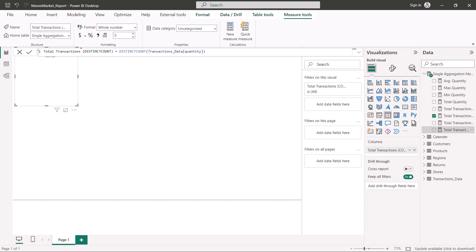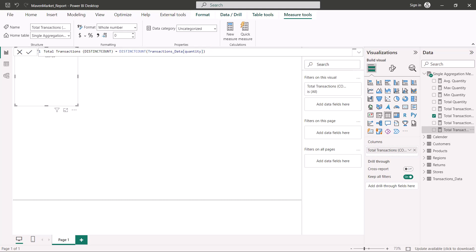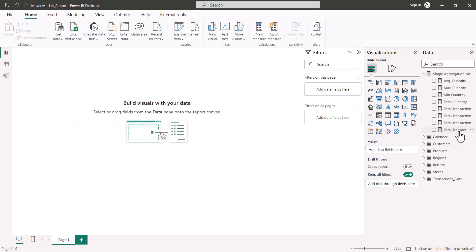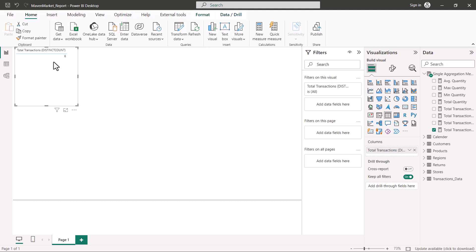Another function operating on a single column is DISTINCTCOUNT. Using DISTINCTCOUNT on the quantity column, the result shows only 6 distinct values in that column. This is similar to the distinct values feature seen in Power Query. These are all the functions that operate on a single column.